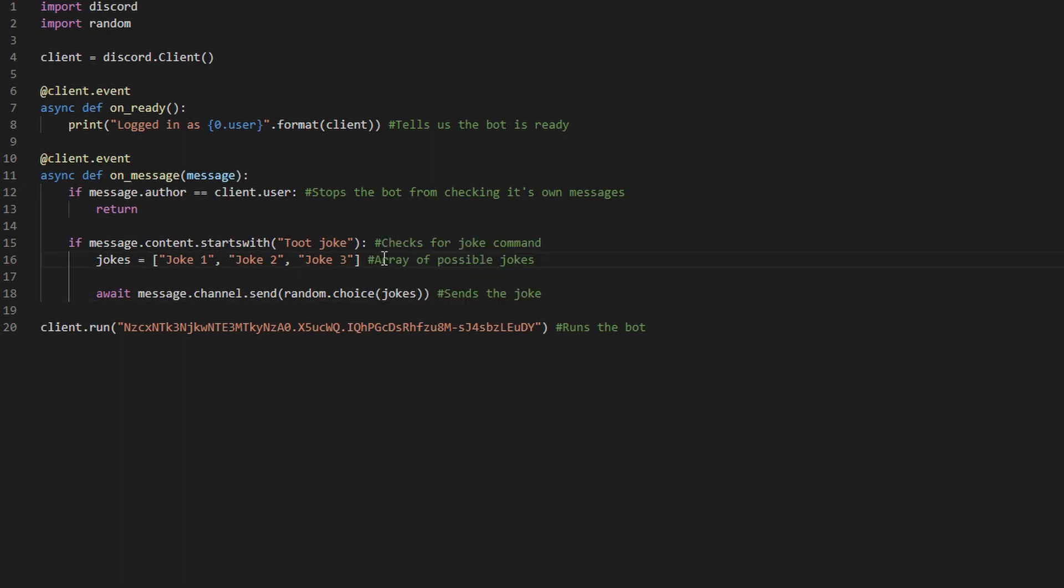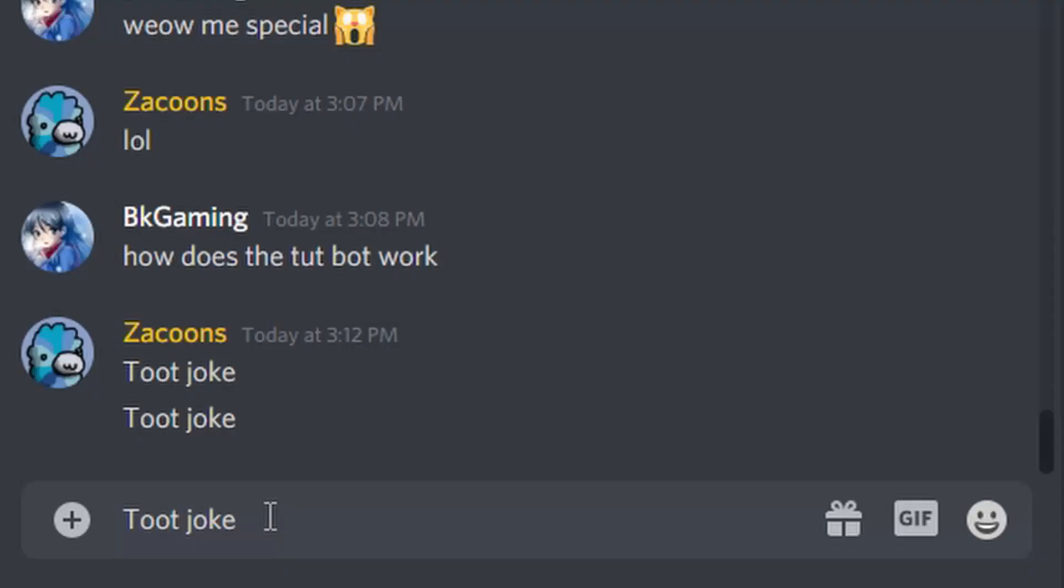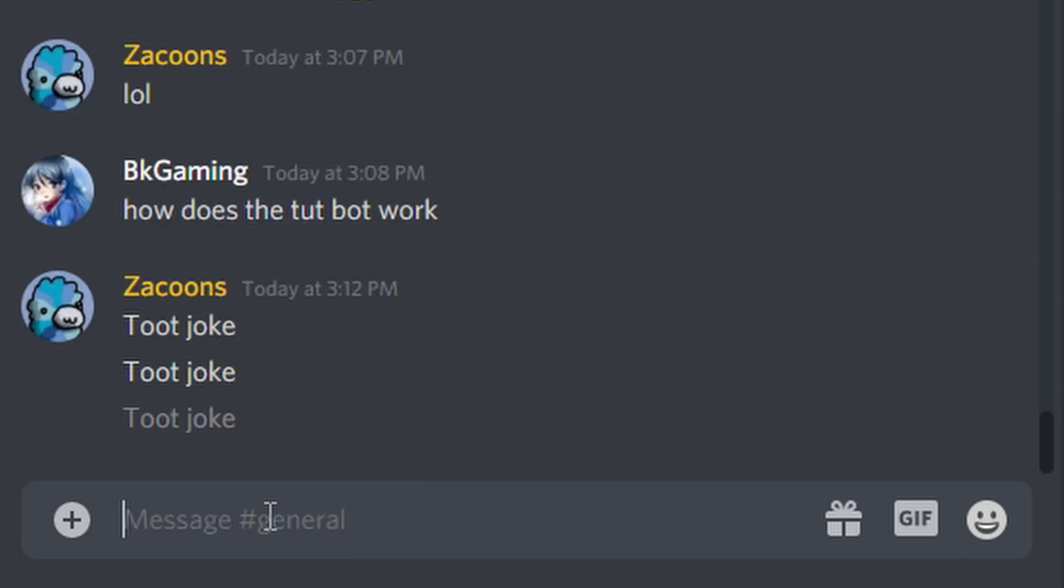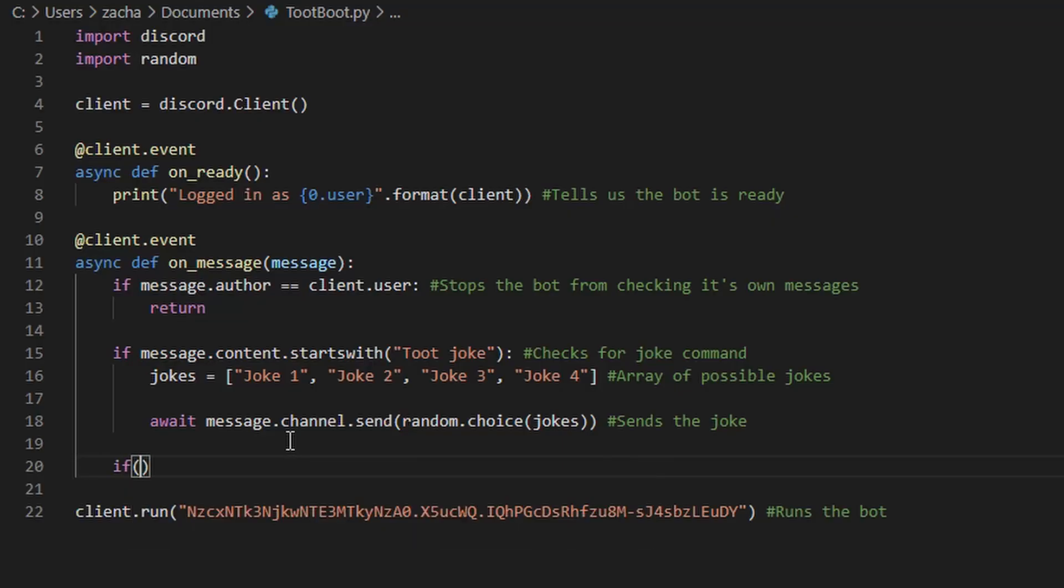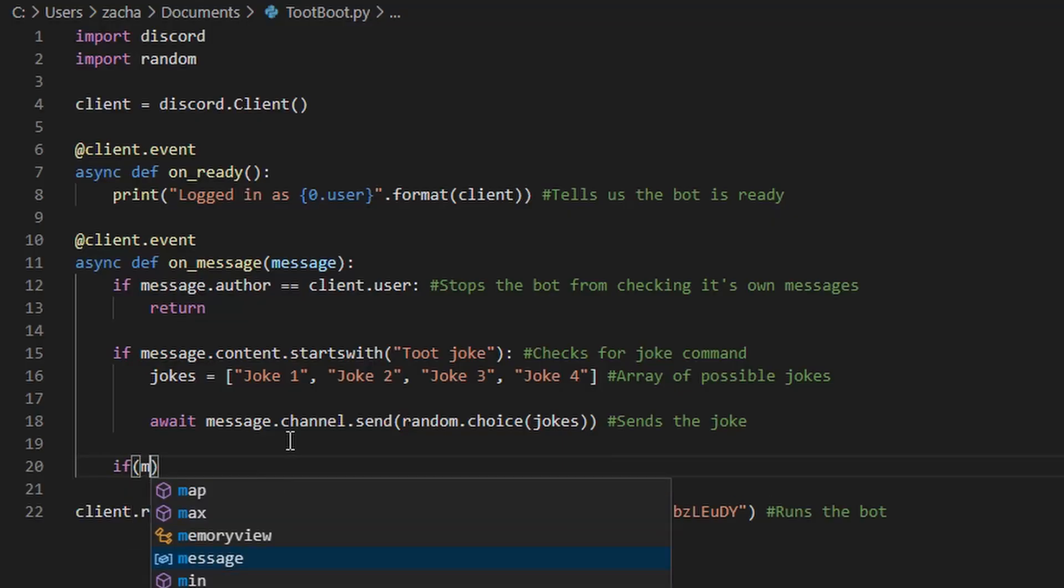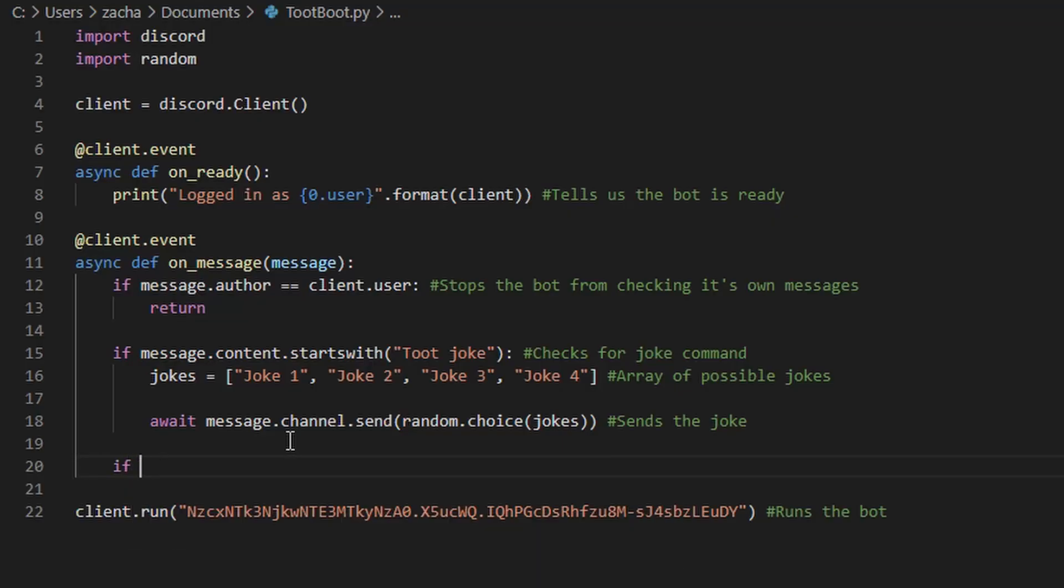Run that by pressing F5 and hop into Discord. Cool. Now just for demonstration, I'm going to show you again how to add a command.